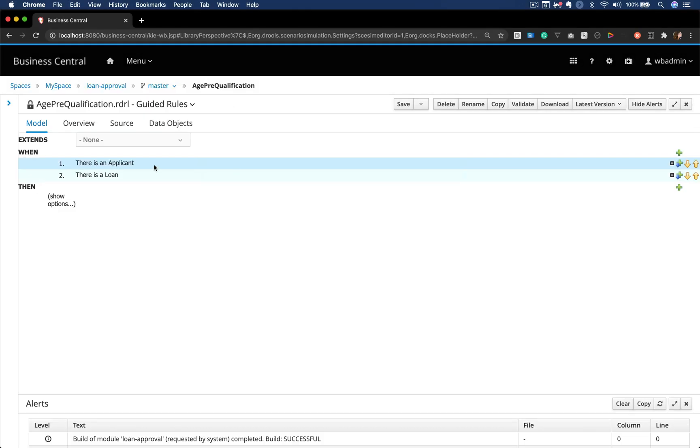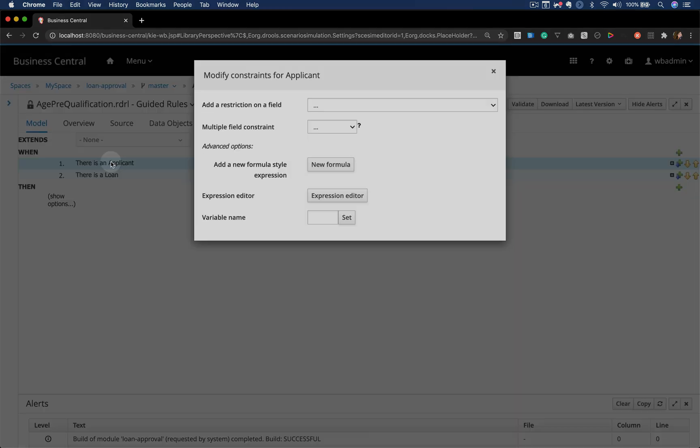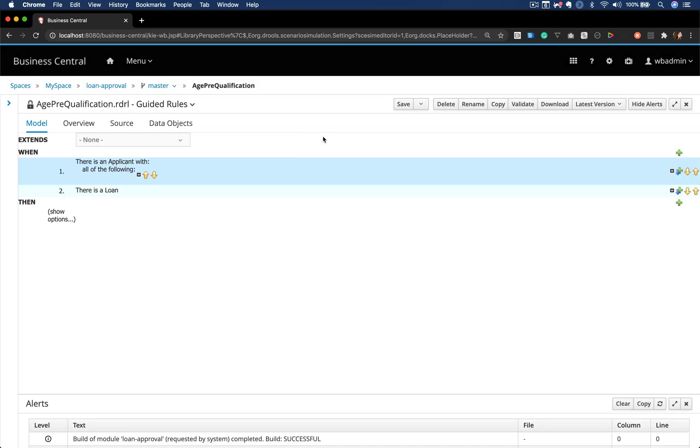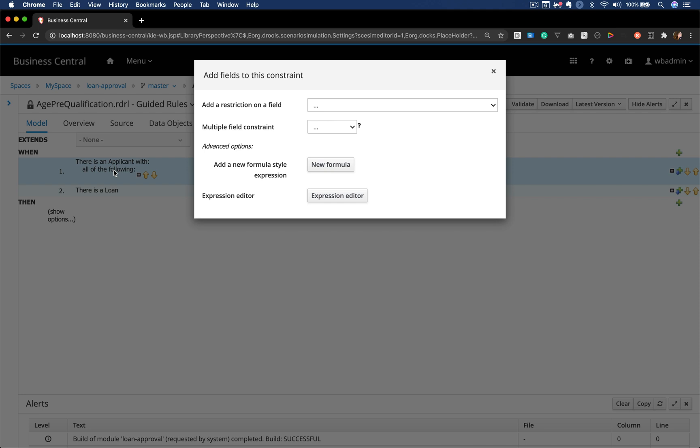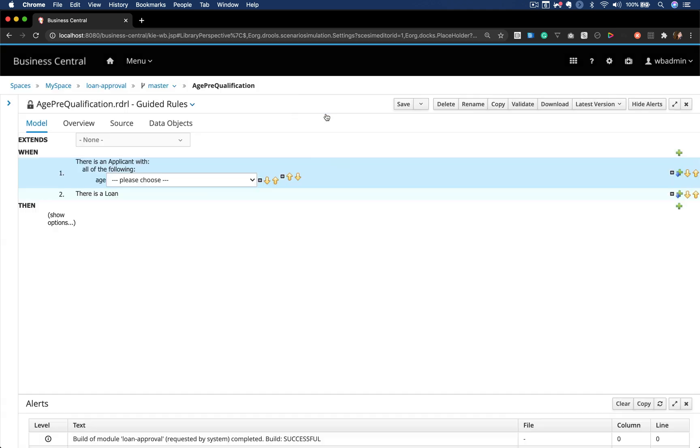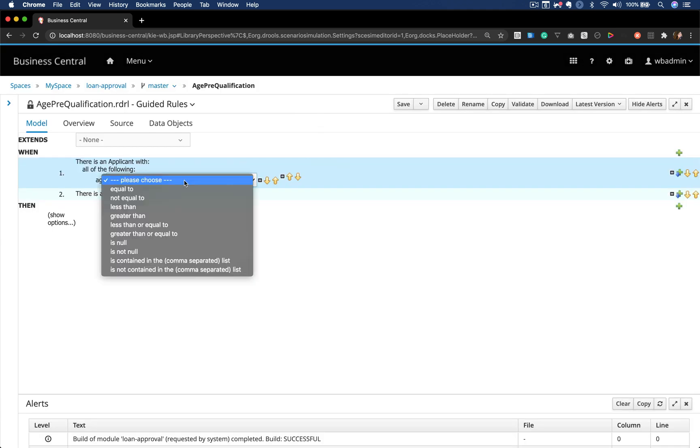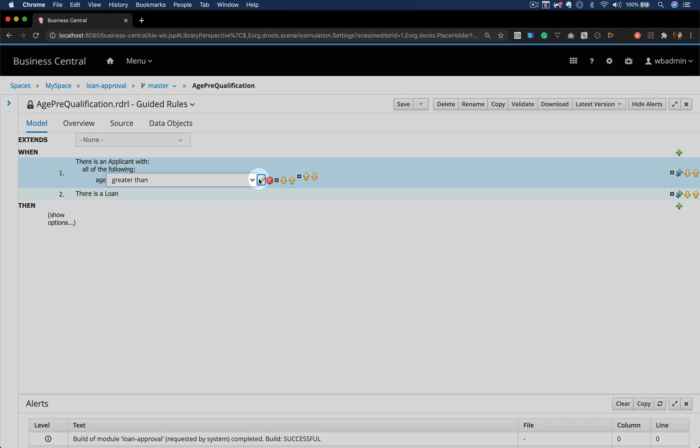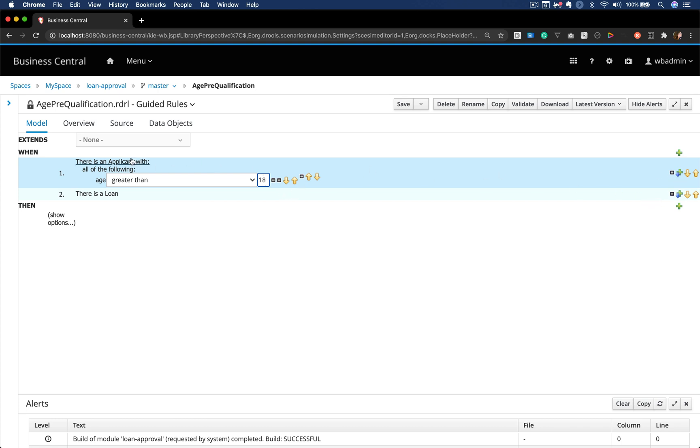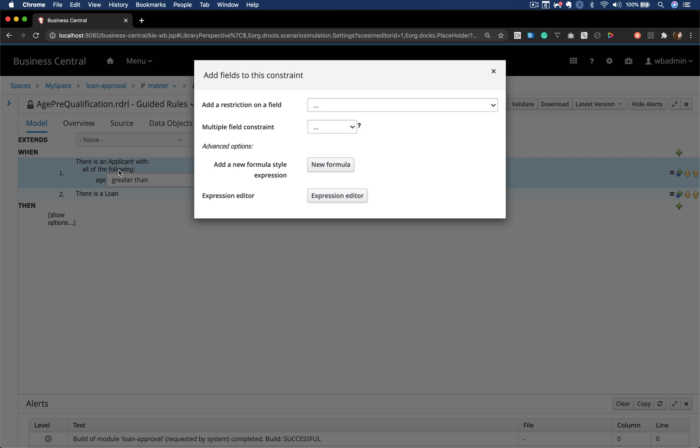When I have an applicant and a loan, I want to do something. If I match all of the following constraints of the applicant, I can add a constraint on a field of this object. I'm selecting here the option greater than to say that if I match an applicant with an age greater than 18, I want this rule to fire.